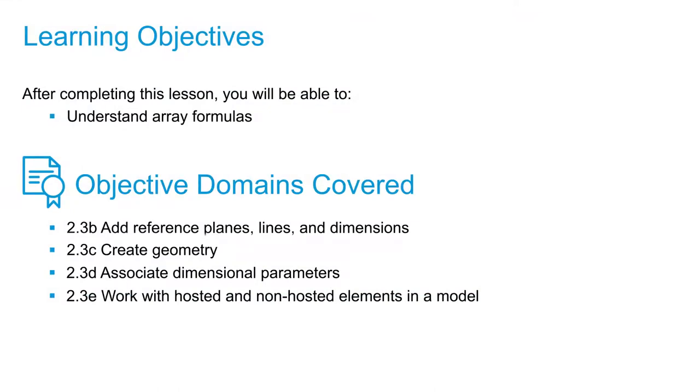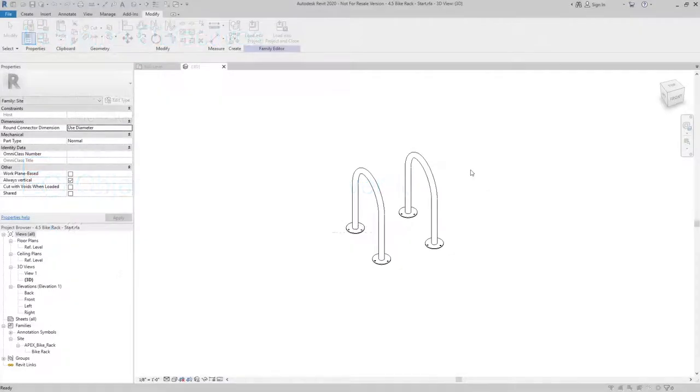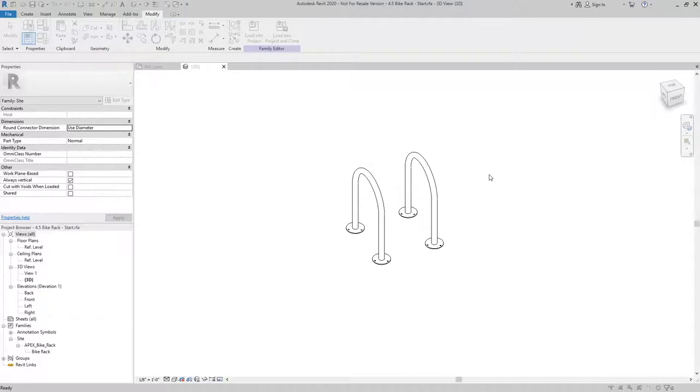In this video, we're going to add some parameters to this bike rack family so that as we increase it in length, it'll add additional instances of the bike rack.